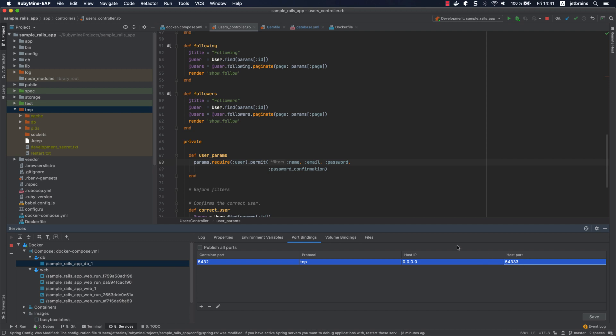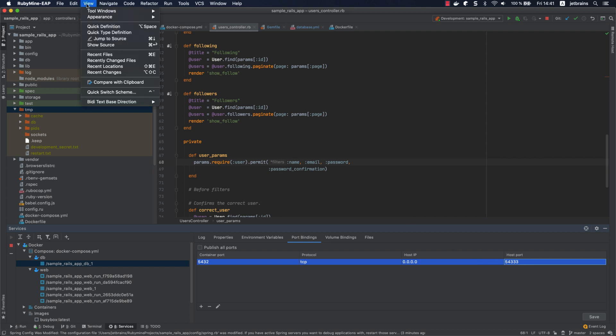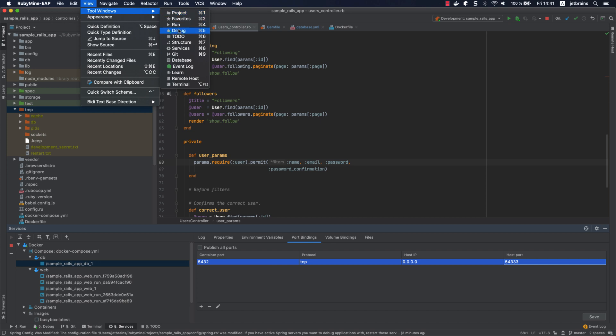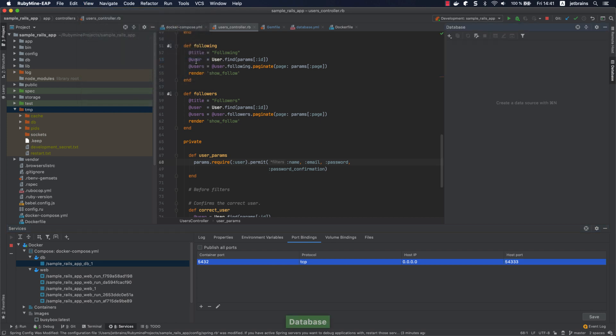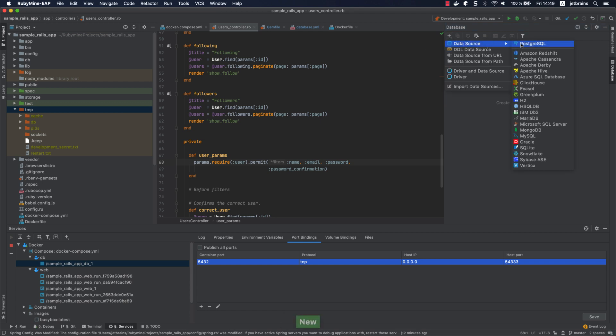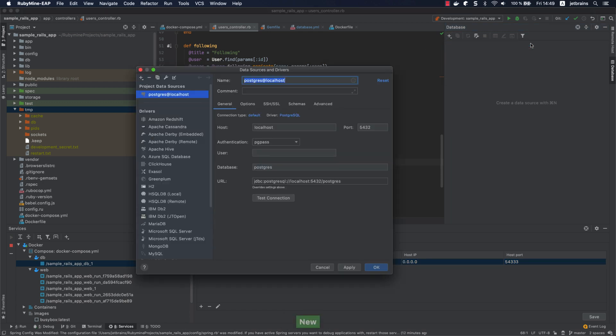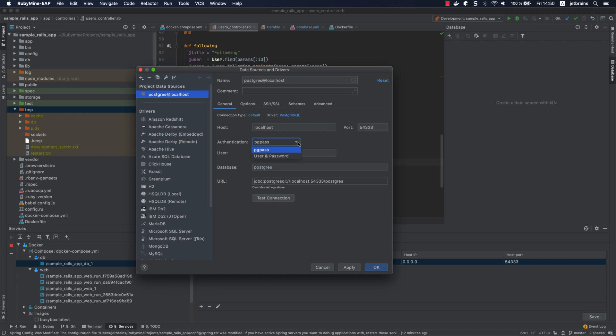From the main menu, select View, Tool Windows, Database to open the database tool window. Click New and select Data Source PostgreSQL. In the invoked dialog, we can configure the connection settings. We'll keep the localhost setting and change the port to 54333. Let's switch authentication to user and password and try to test our connection.